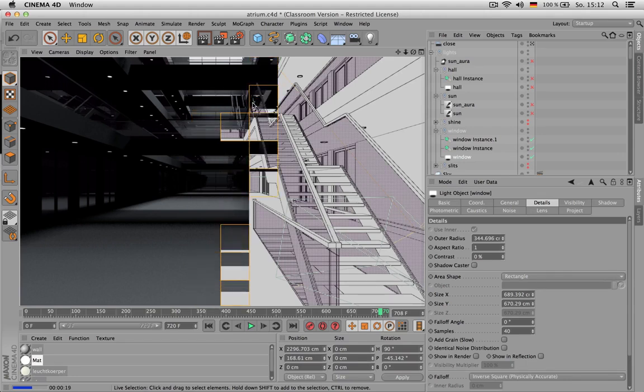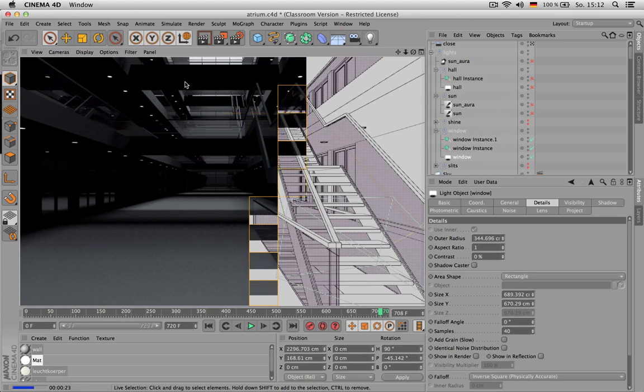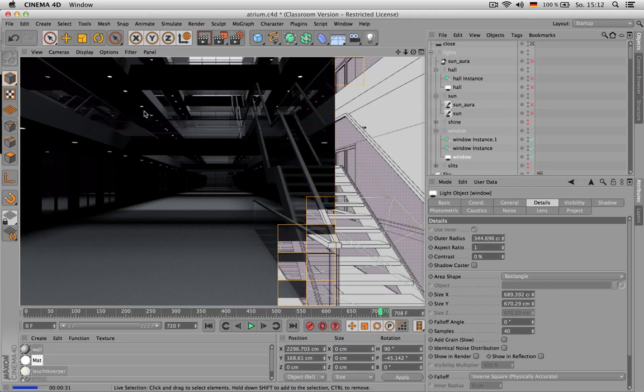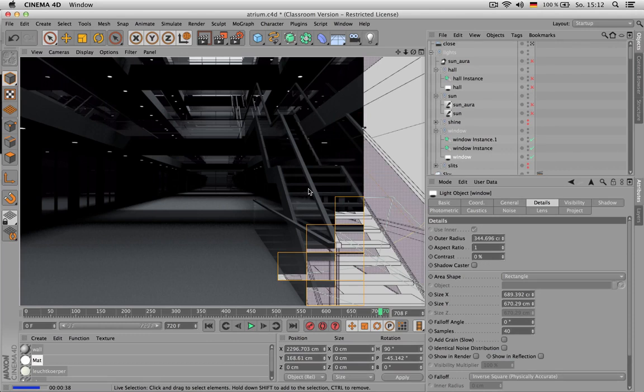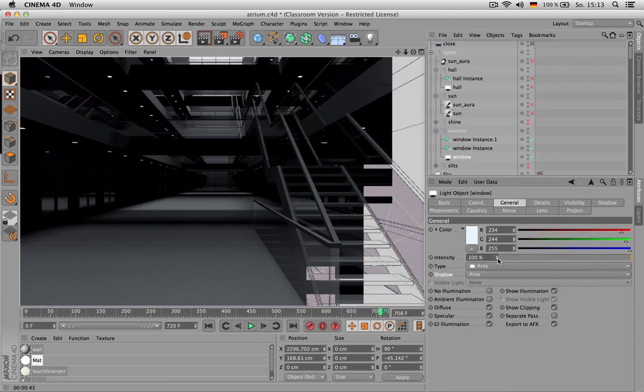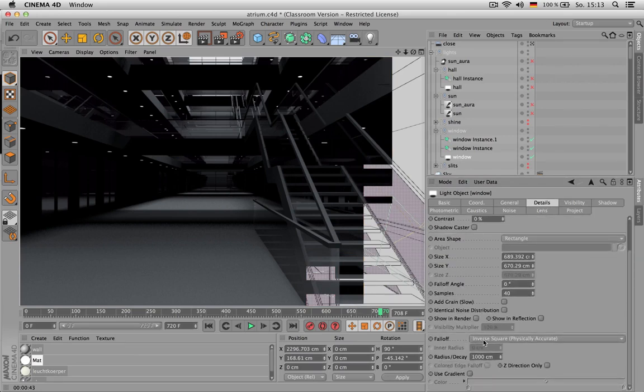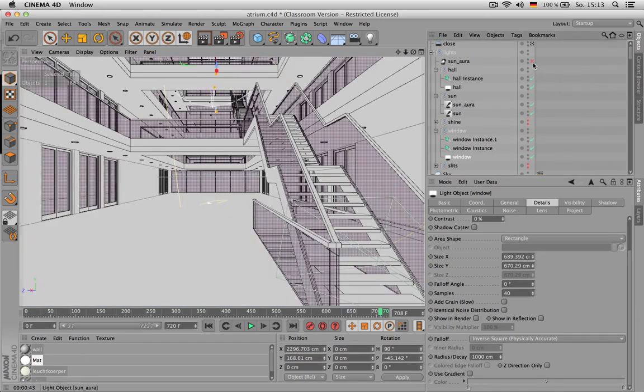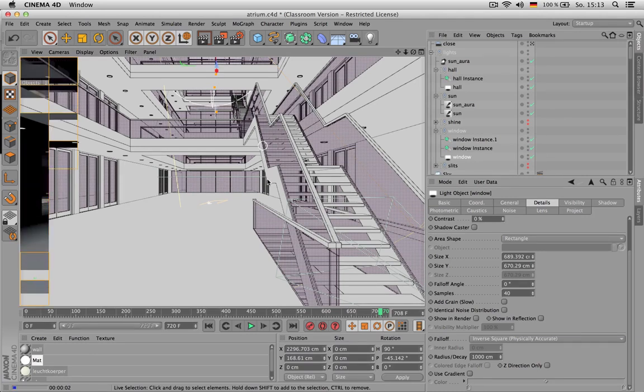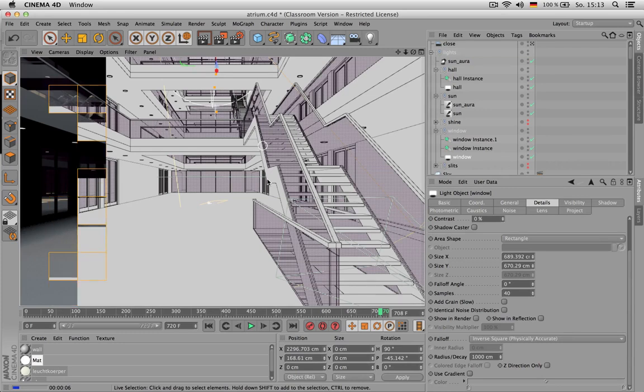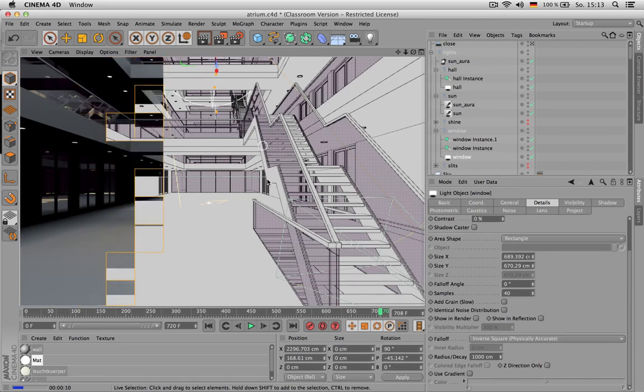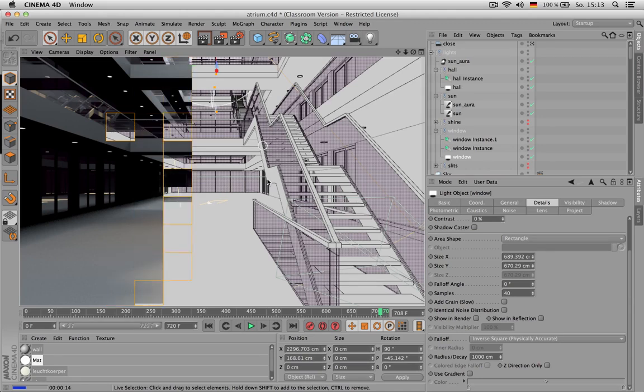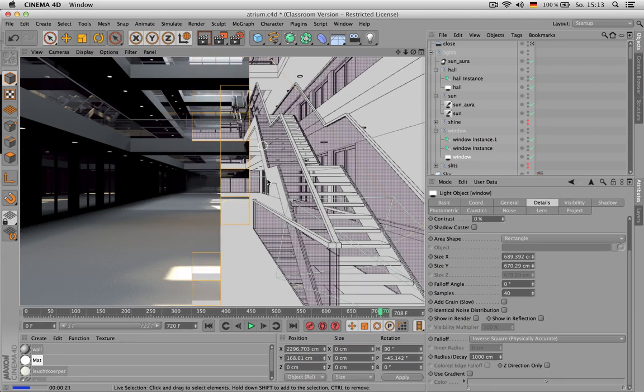What I like about the window lights is that they pronounce the kind of borders here. So I have a distinction later on between the vertical parts and the horizontal ones. So it's really there to pronounce the shapes in your room. I instanced them, so for every window there is an instance of the original. 100% and it's using the physical accurate falloff. Let's see it in conjunction with the other lights so far. And that's the impression you get.